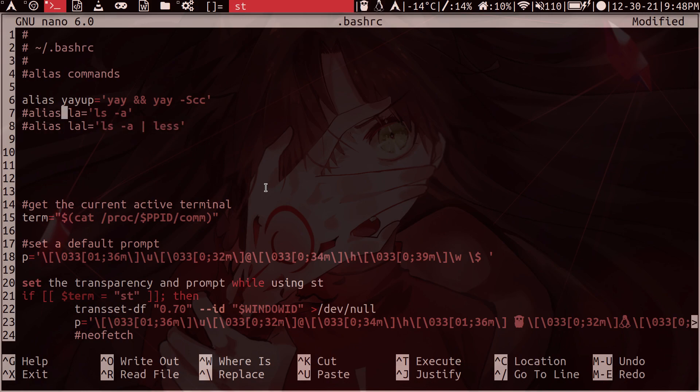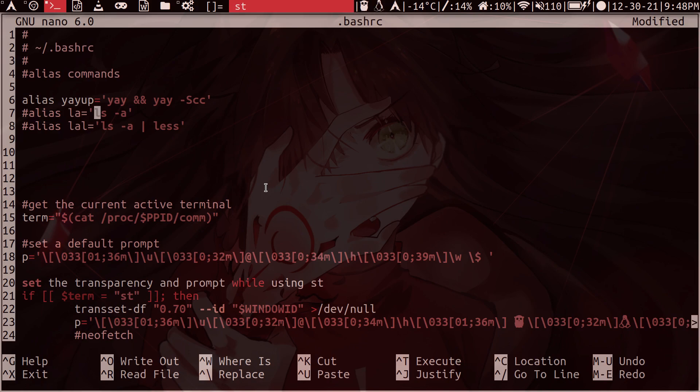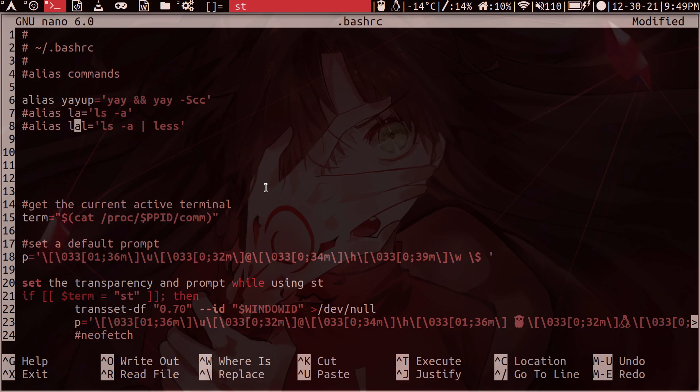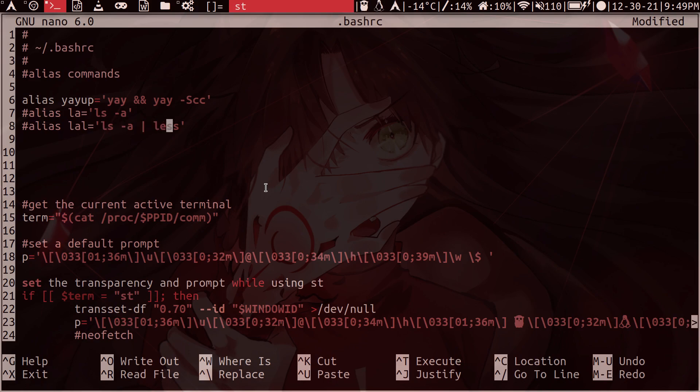So we type alias. We give it the name. So to list everything in the directory, I just say LA. Then I say equals, then apostrophe. Then in here, we start writing the command. So it was ls, then space, then the parameter a, and then close the apostrophe. And then for the piping, I created a second one. And I do alias, then LAL for the name. So list all, and then L for less, so that I know it's being piped into less. And then we, again, do equals, apostrophe, ls, dash a, pipe, less, close apostrophe. And this is the structure for creating your alias commands here.